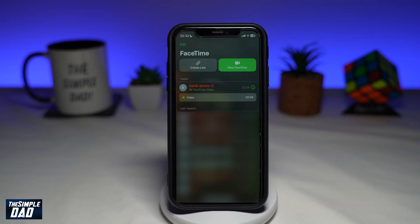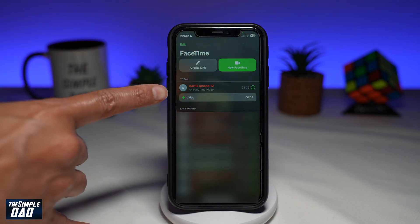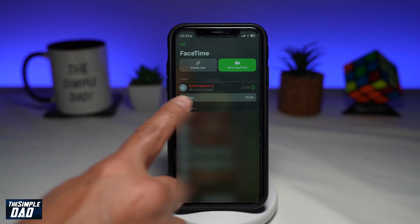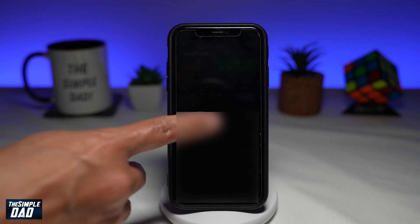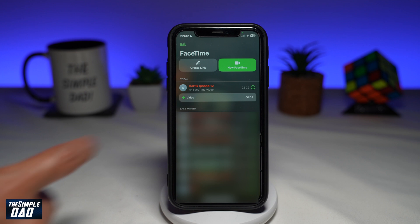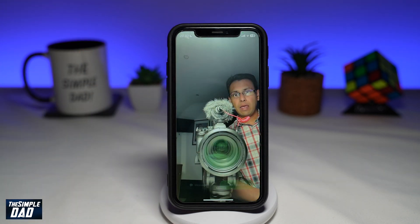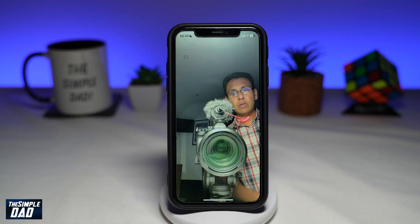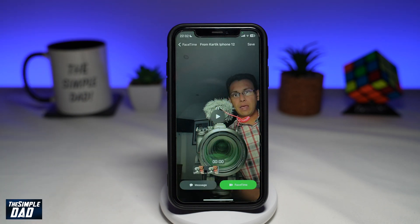Now let me show you how it looks when the other person receives the video message. Here in the call log you'll see the person who called, and just below that you'll see a video. There is a nine-second video just below that person's entry. To view it, go ahead and tap on the video and then press play.